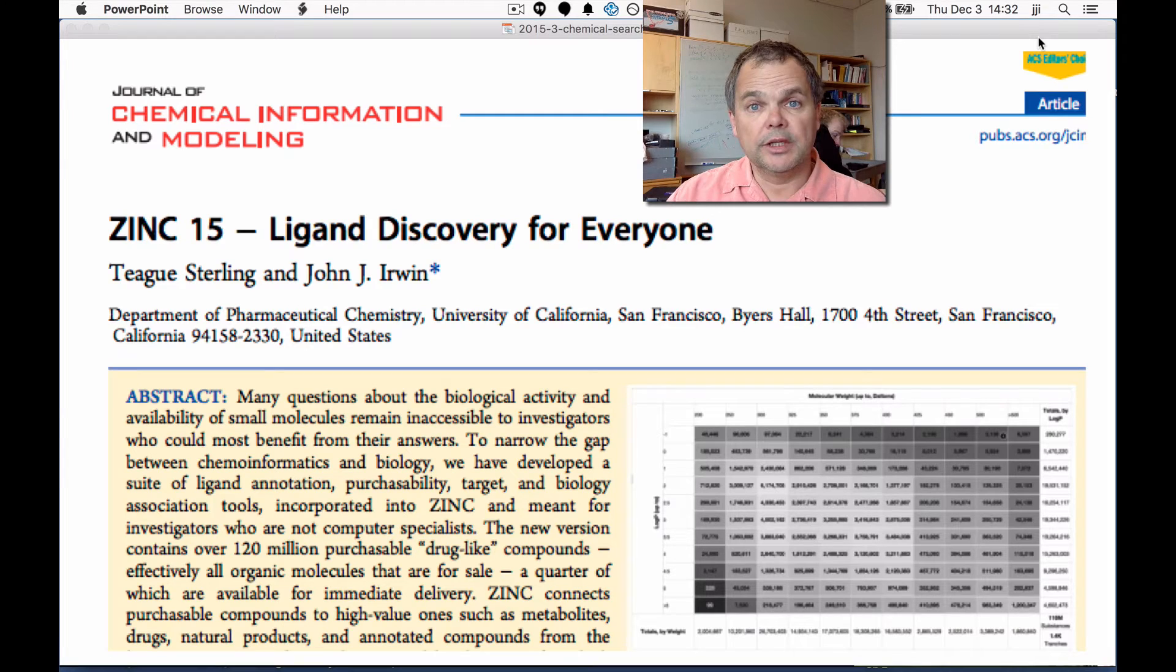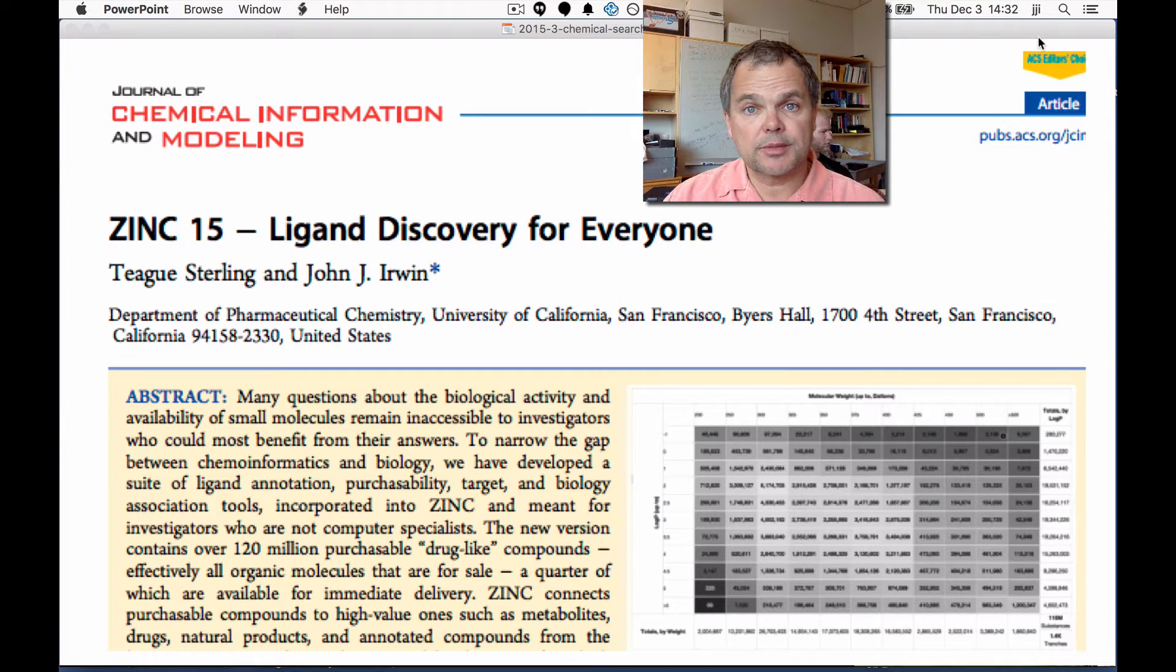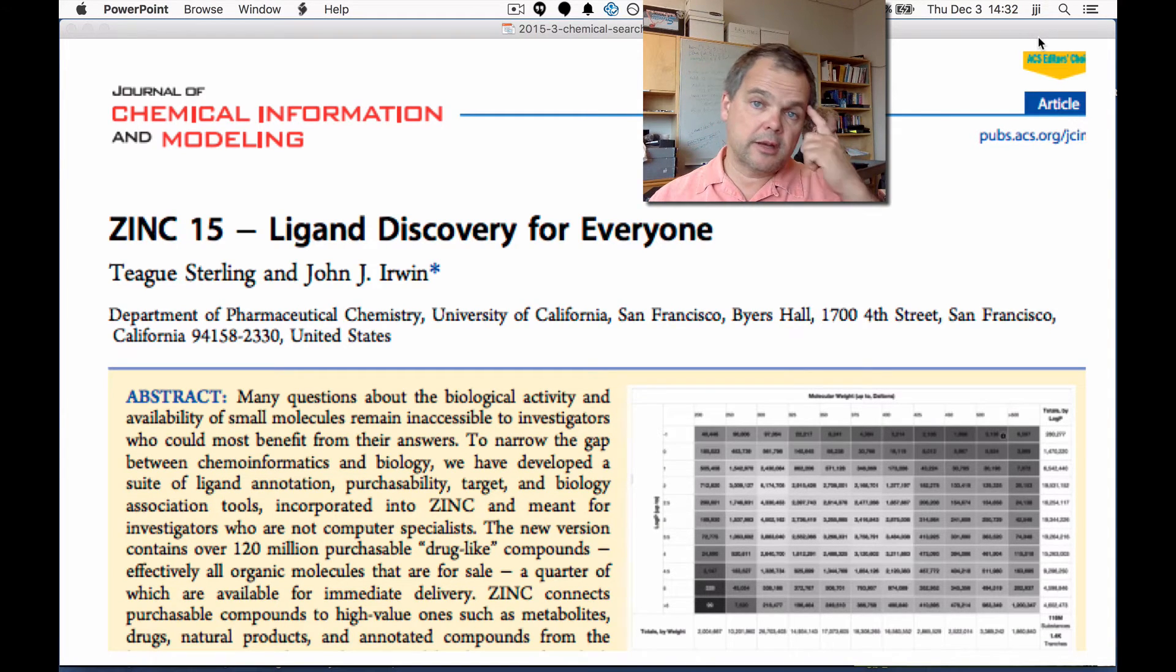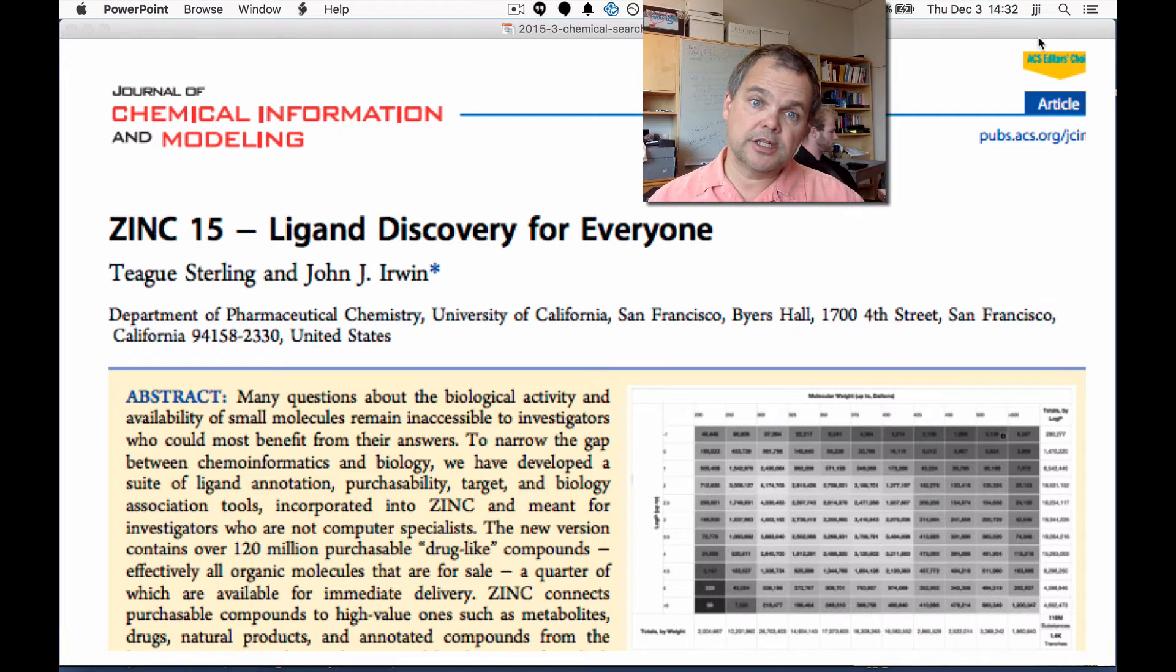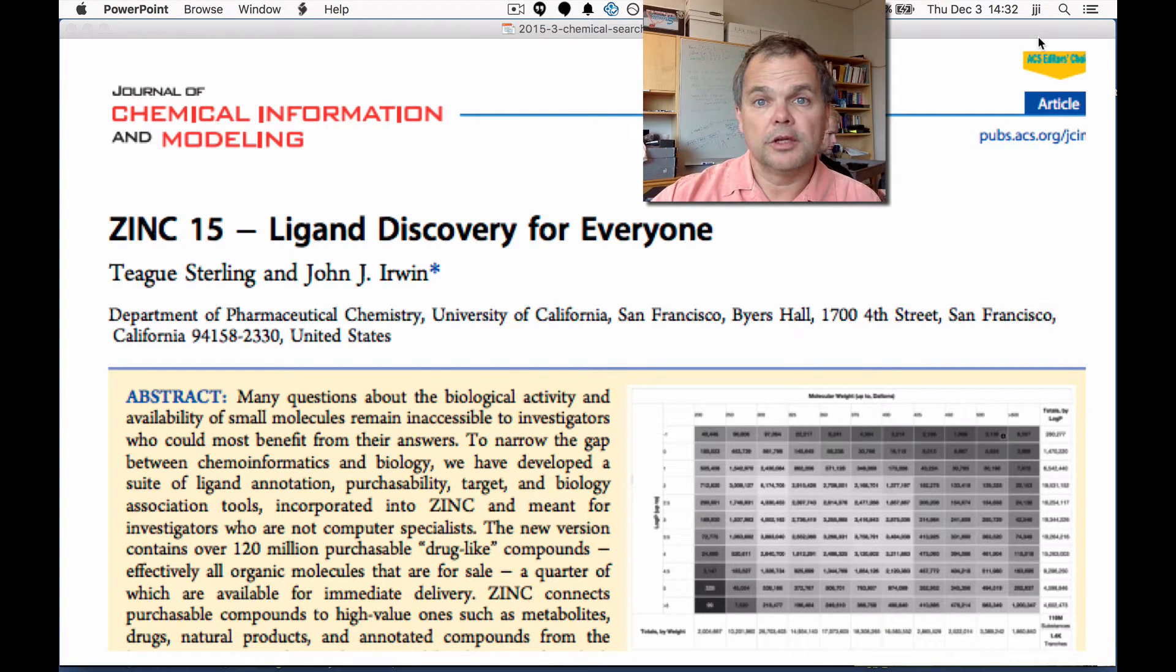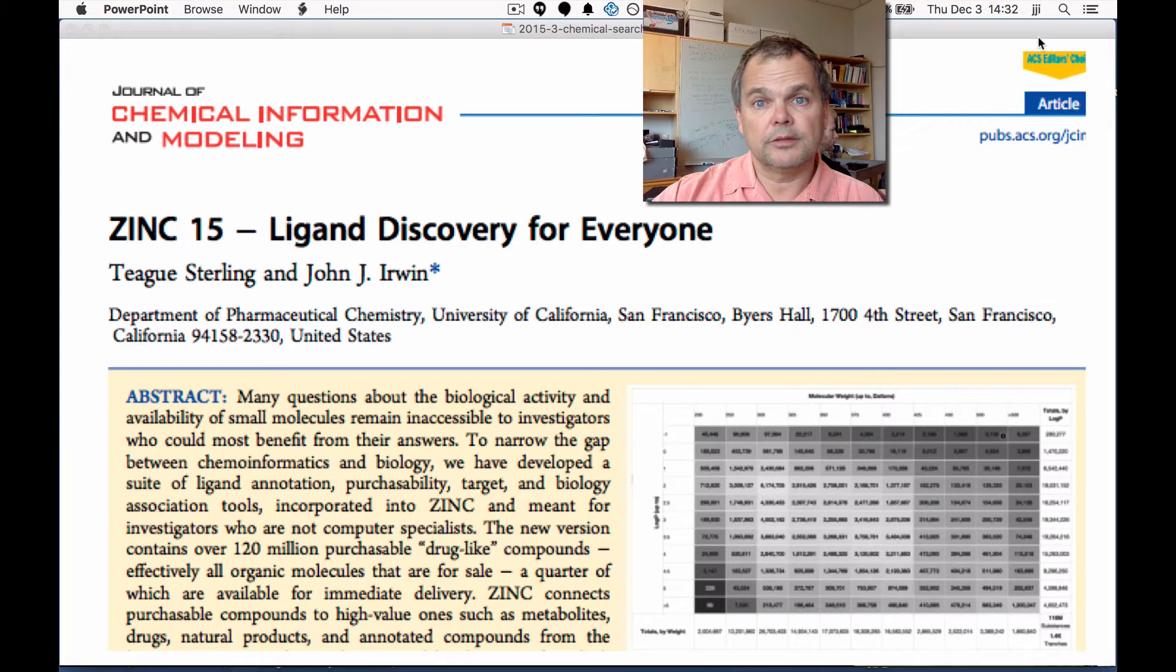We'd like to draw your attention to this paper we've just published at JCIM. It's called Zinc 15 Ligand Discovery for Everyone, and it's free to download. We welcome your review of it, and we hope you'll write to us and tell us what you think.